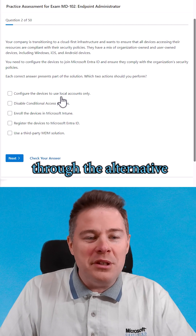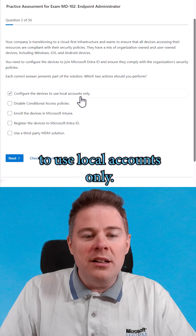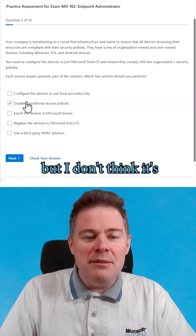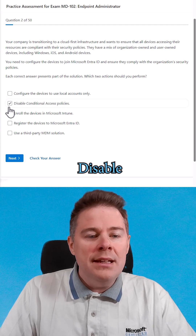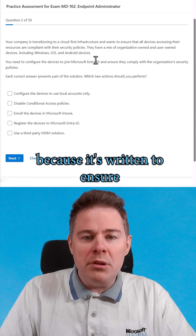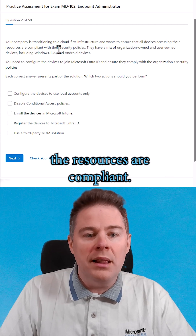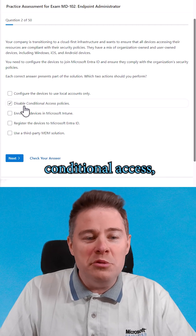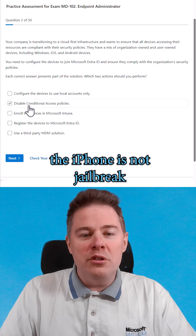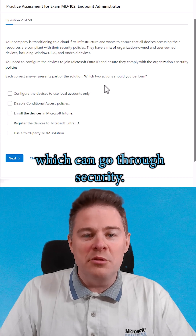I like to go through the alternatives and then rule out. 'Configure the devices to use local accounts only' — we don't like that in the cloud, so I'll keep it in mind but I don't think it's that one. 'Disable conditional access policies' — probably the opposite, because the question says ensure all devices accessing resources are compliant. That's usually what conditional access is for — checking that the iPhone isn't jailbroken and Android isn't rooted before they can get through security.